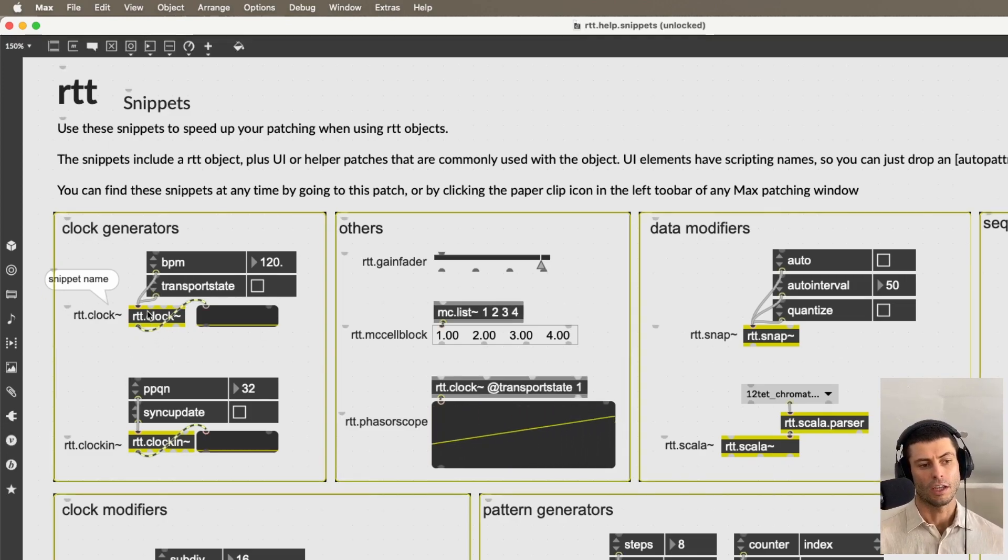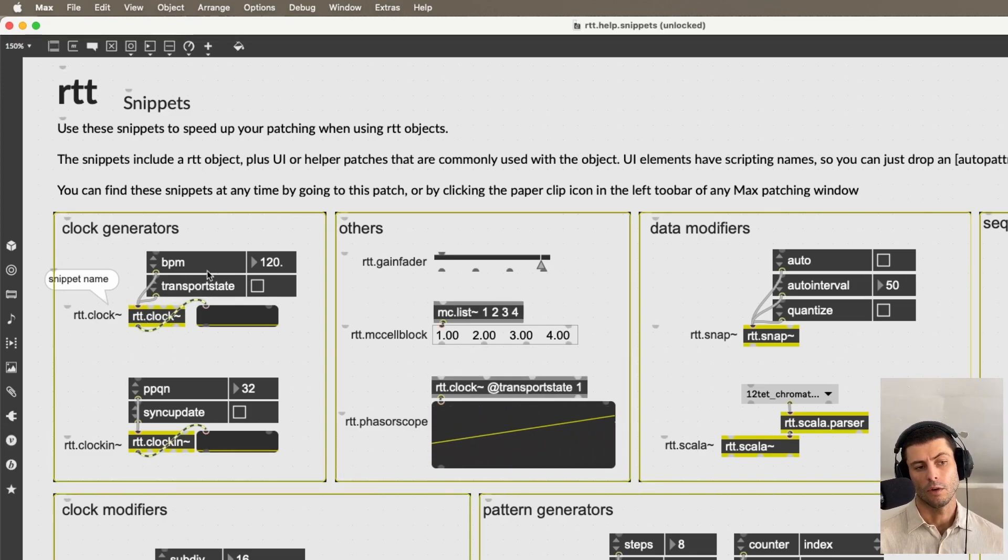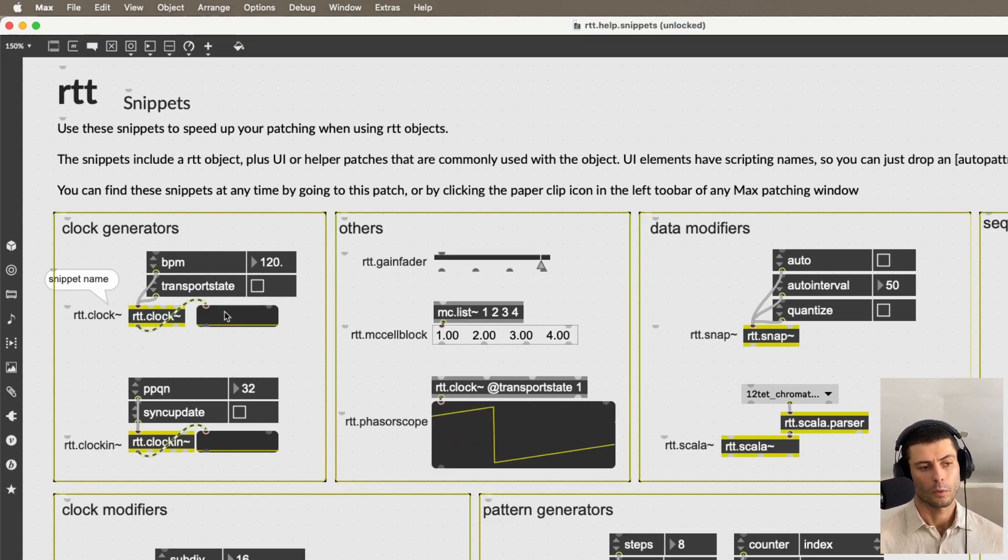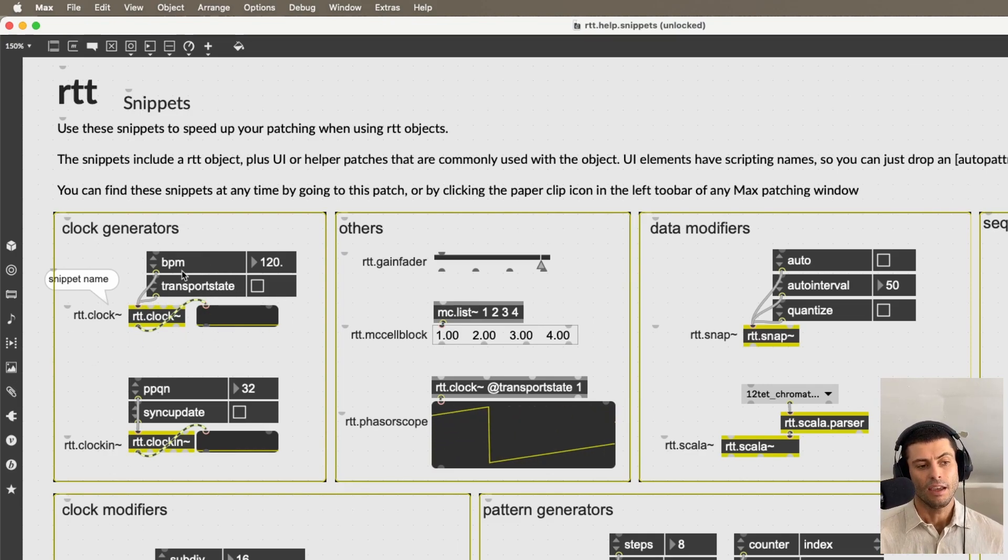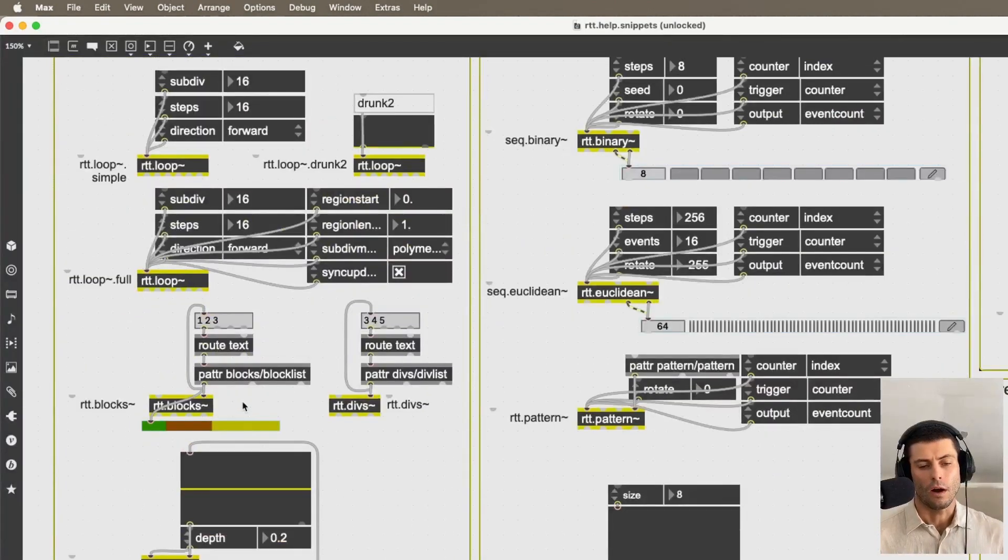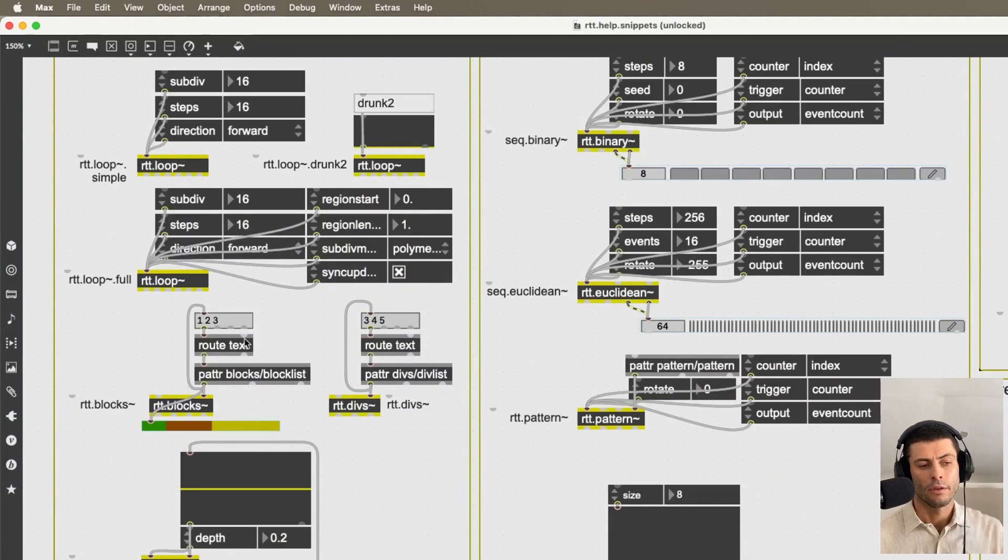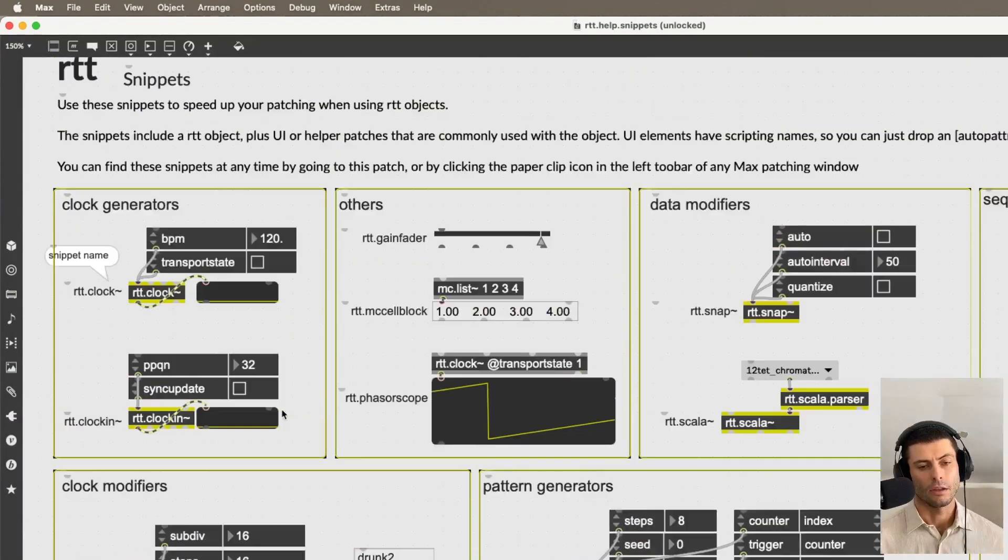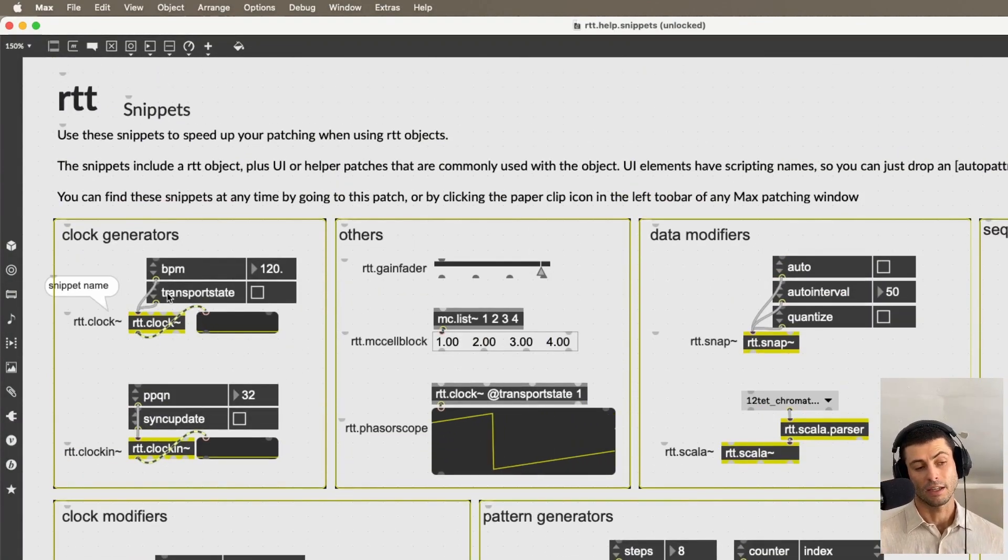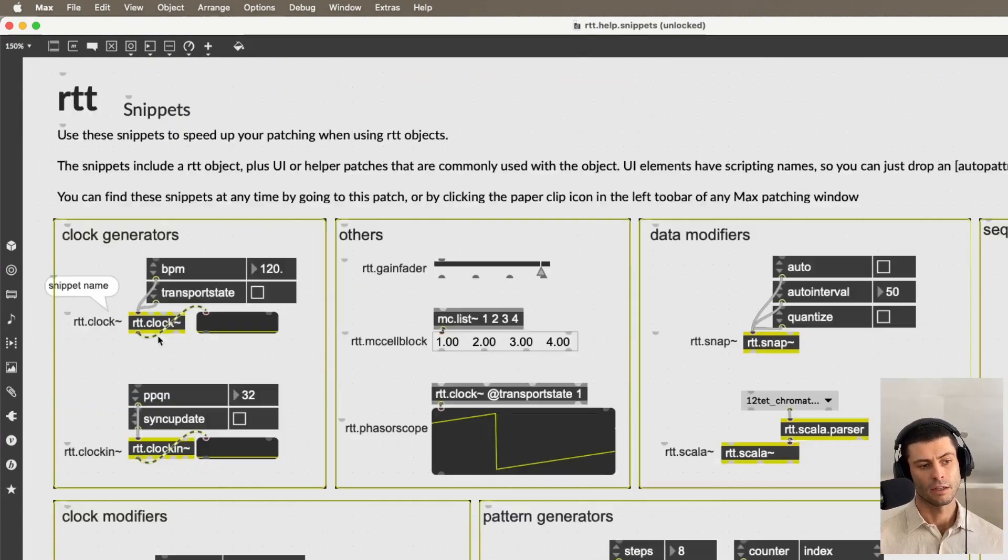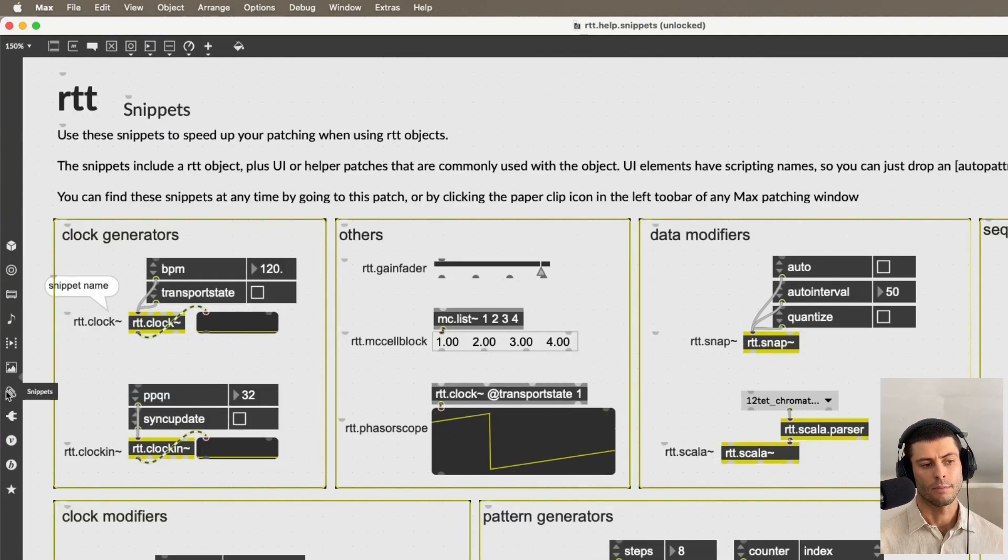For example, this RTT.clock tilde with its outer UIs and a little scope. You can save this little bit of patching as a snippet. And I've created snippets for all of the RTT objects. So to make patching basically really quick and fast, I definitely recommend using these.